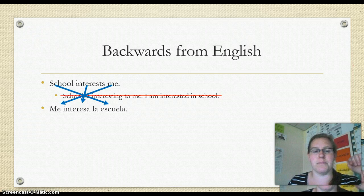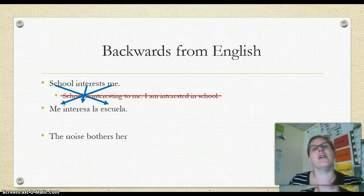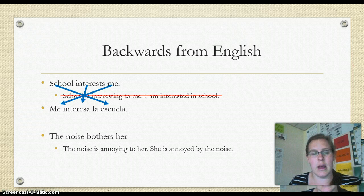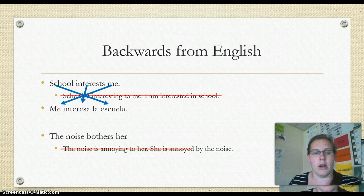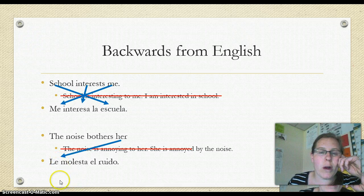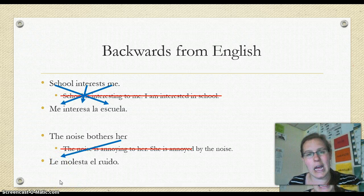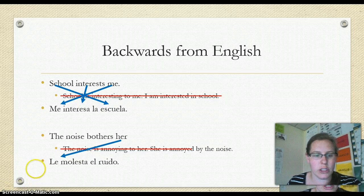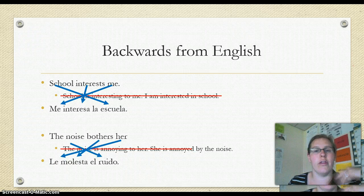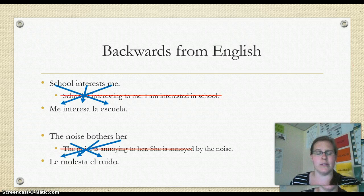Now a new example: the noise bothers her. I could express this as 'the noise is annoying to her' or 'she is annoyed by the noise,' but I'm going to use molestar. We go backwards — we say 'her,' expressed with le. If I wanted to include 'a ella' I totally could, and it would go at the beginning. Then we have our verb, molesta, and then the word for noise, el ruido. This is the backwards verb, just like all the others.